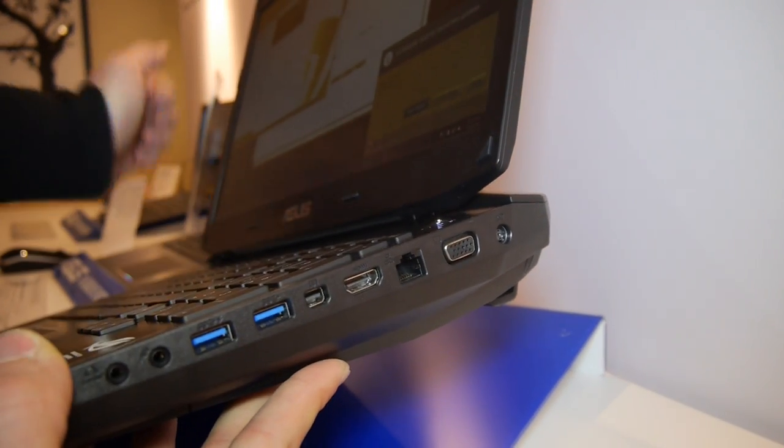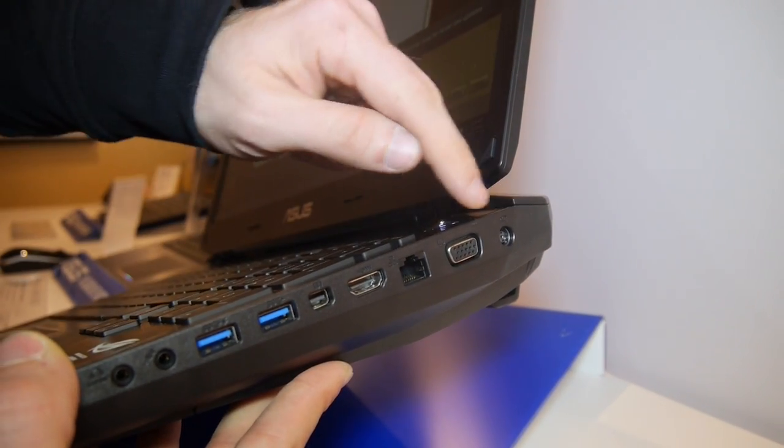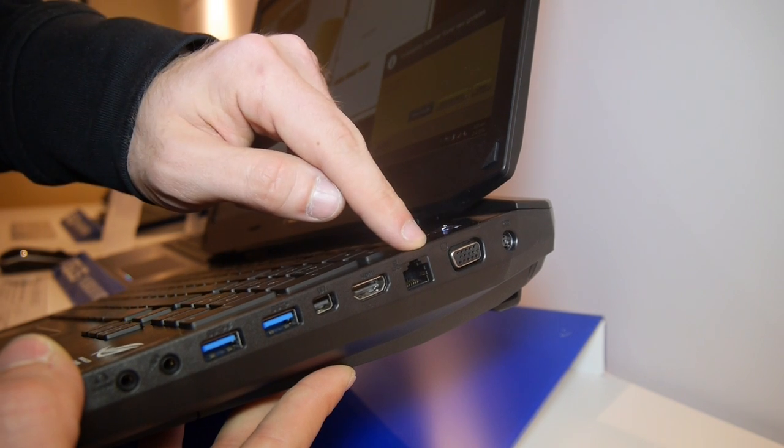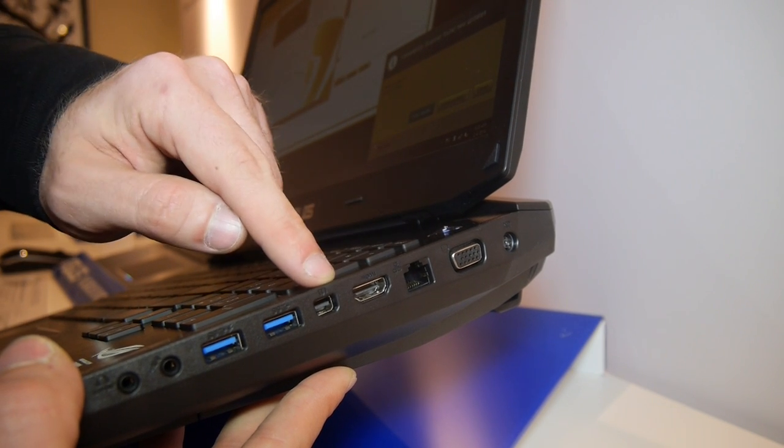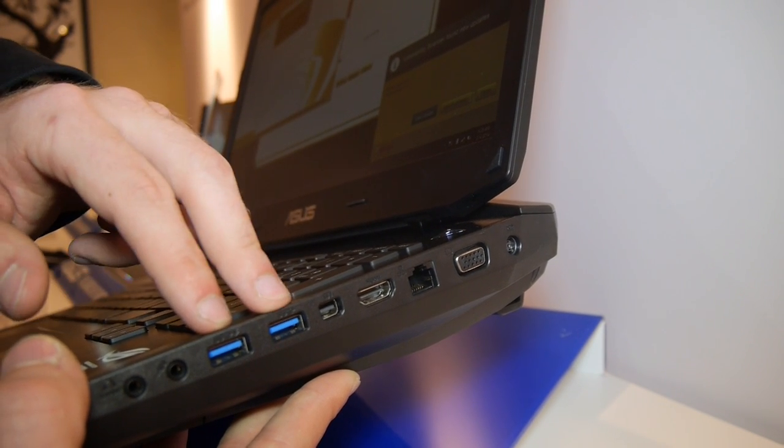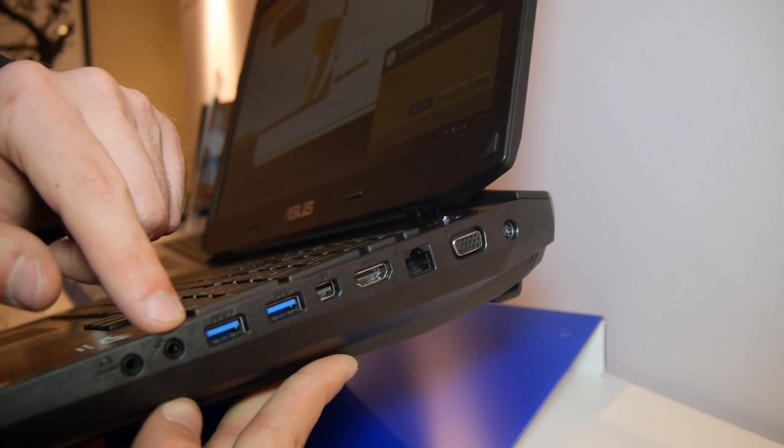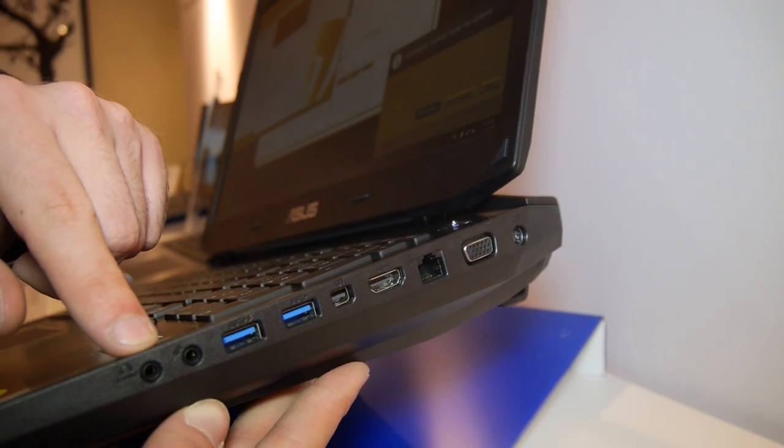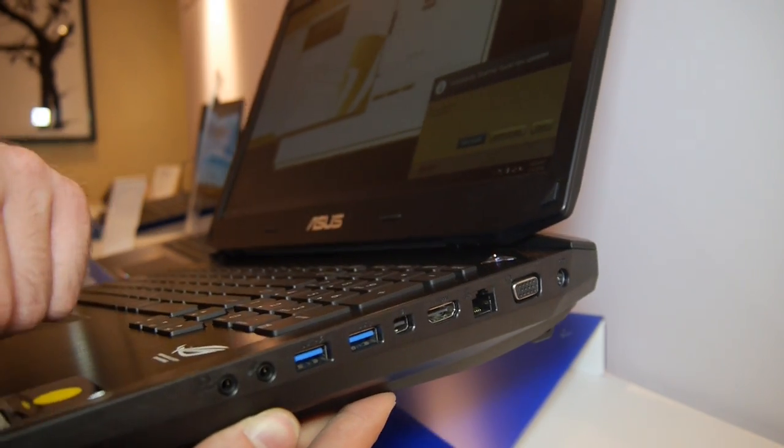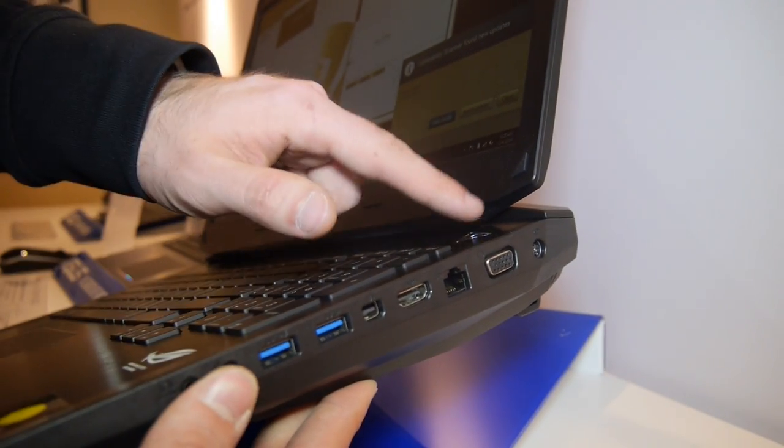On the sides we have a few ports, like for example power, VGA network, HDMI display port, two USB 3.0s, microphone, headphone, and that's it on this side.